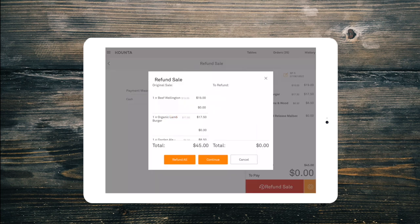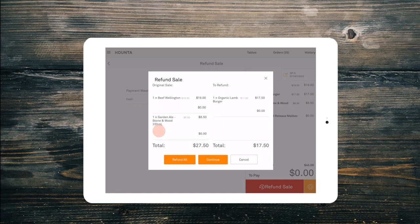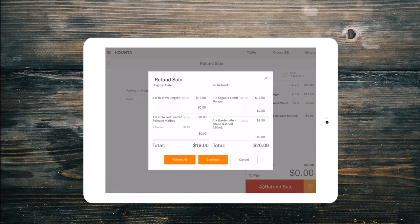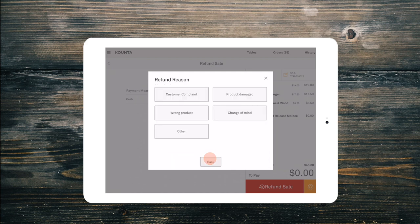You can select either individual items or the whole order to refund. Select continue if you are partially refunding or refund all to refund all.